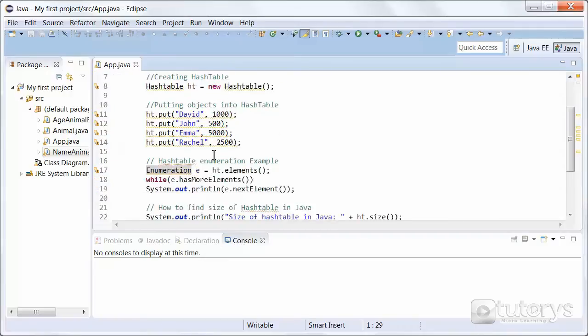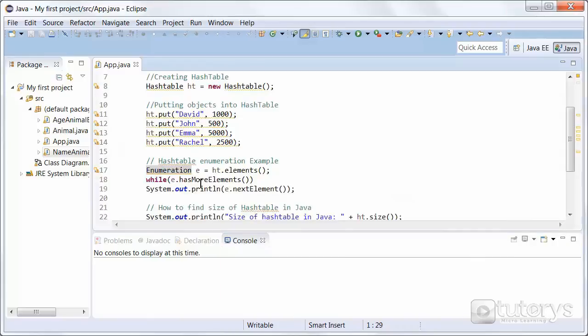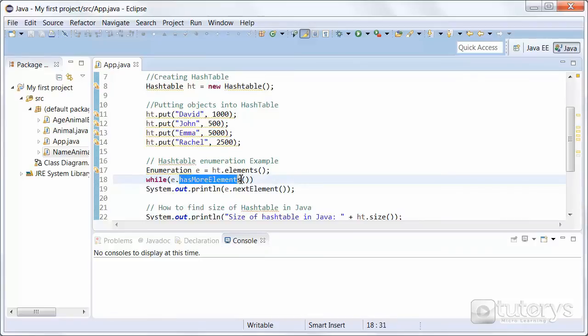Inside the enumeration interface, we have access to two methods. The first is hasMoreElements here, as you can see. This is a Boolean method. When implemented, it must return true while there are still more elements to extract and false when all the elements have been enumerated.